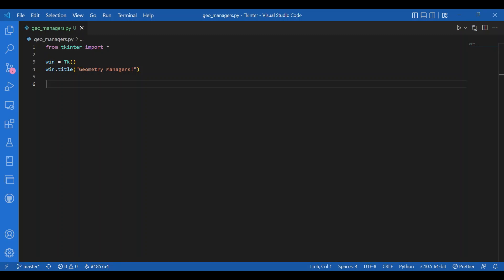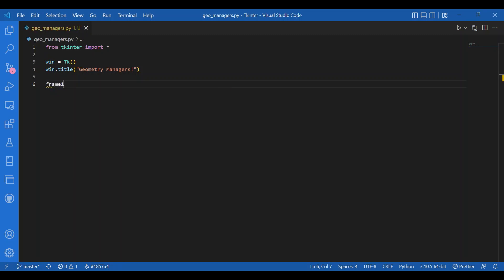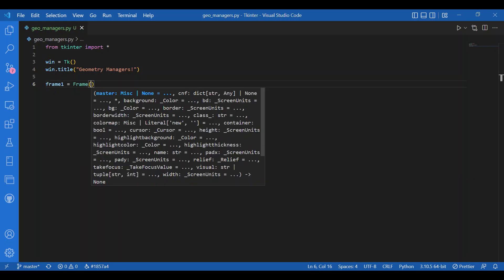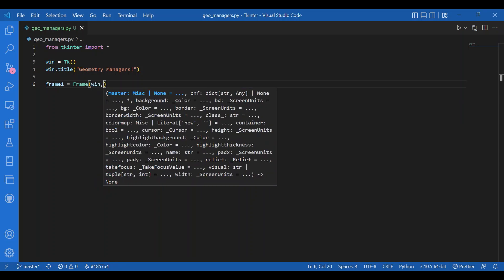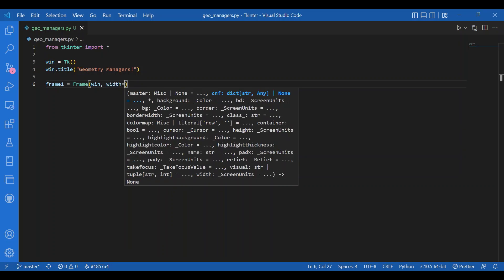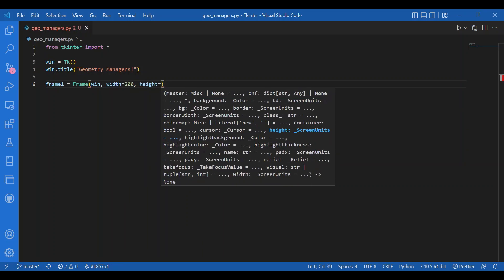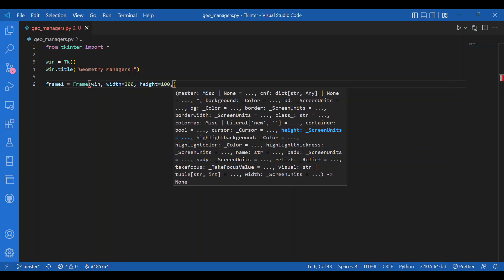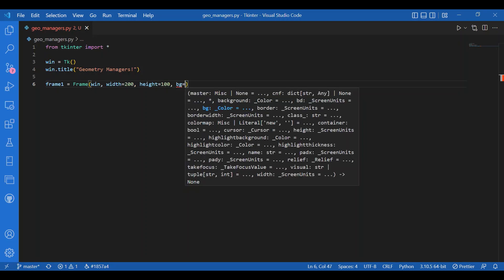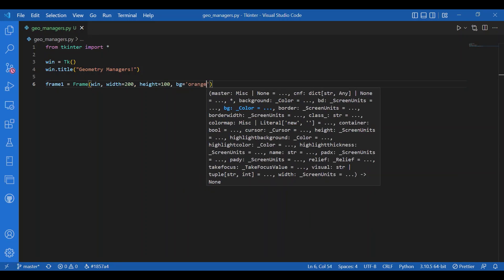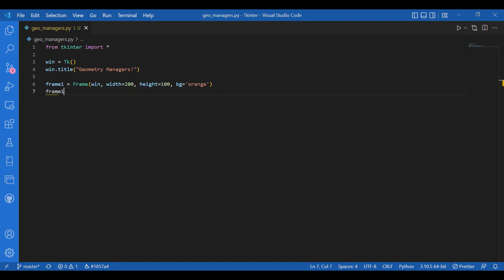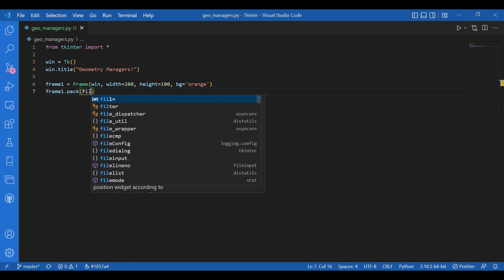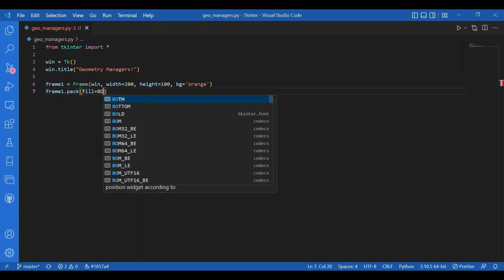For the widgets I'll get some frames and I'll pack those frames. I'll have my frame one equals Frame where the master I'll give window win, then let the width be 200 and height be 100, and let's have the background color to be orange.